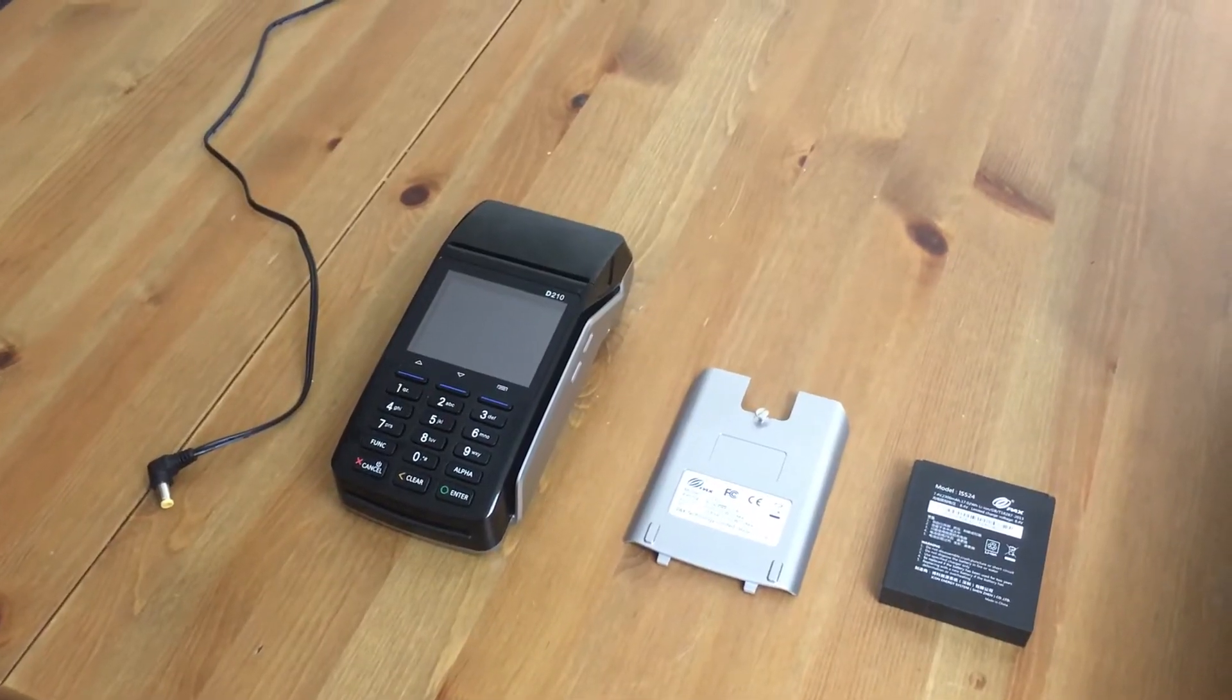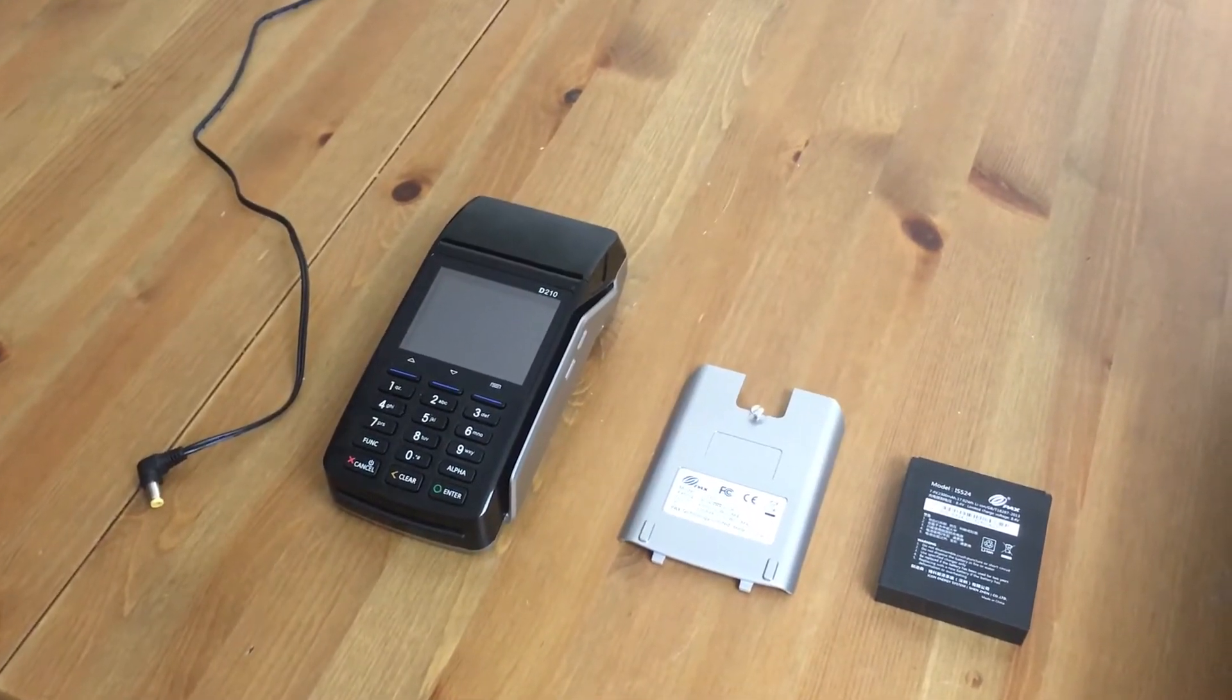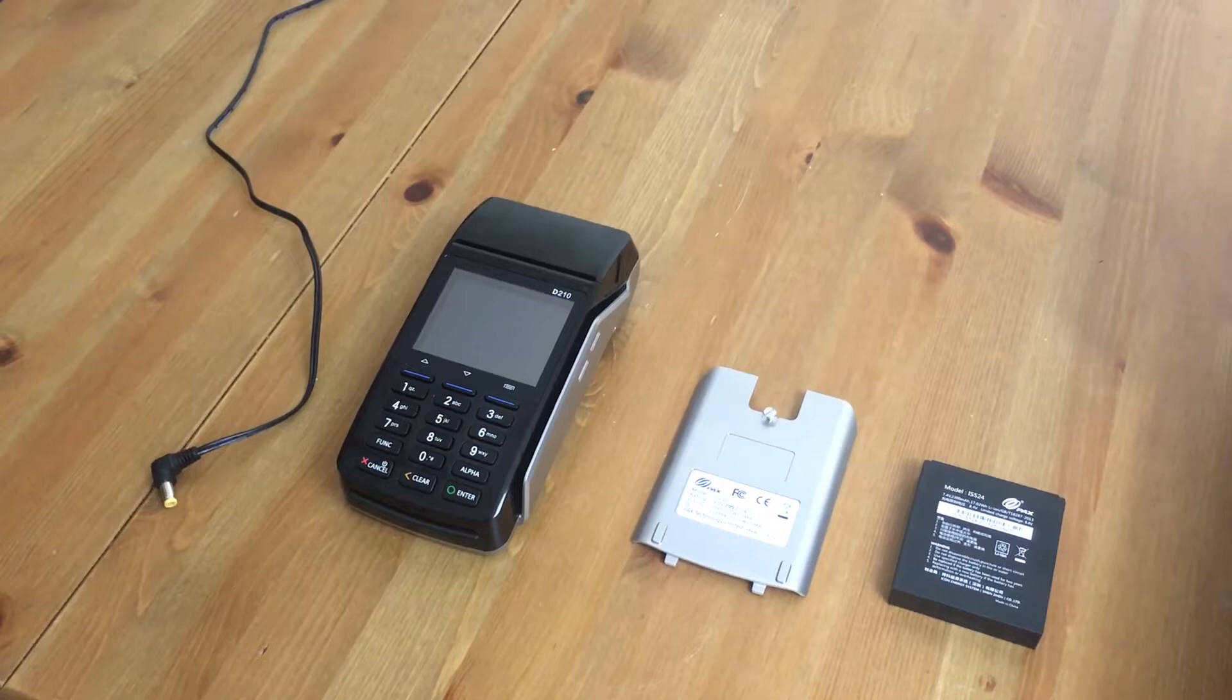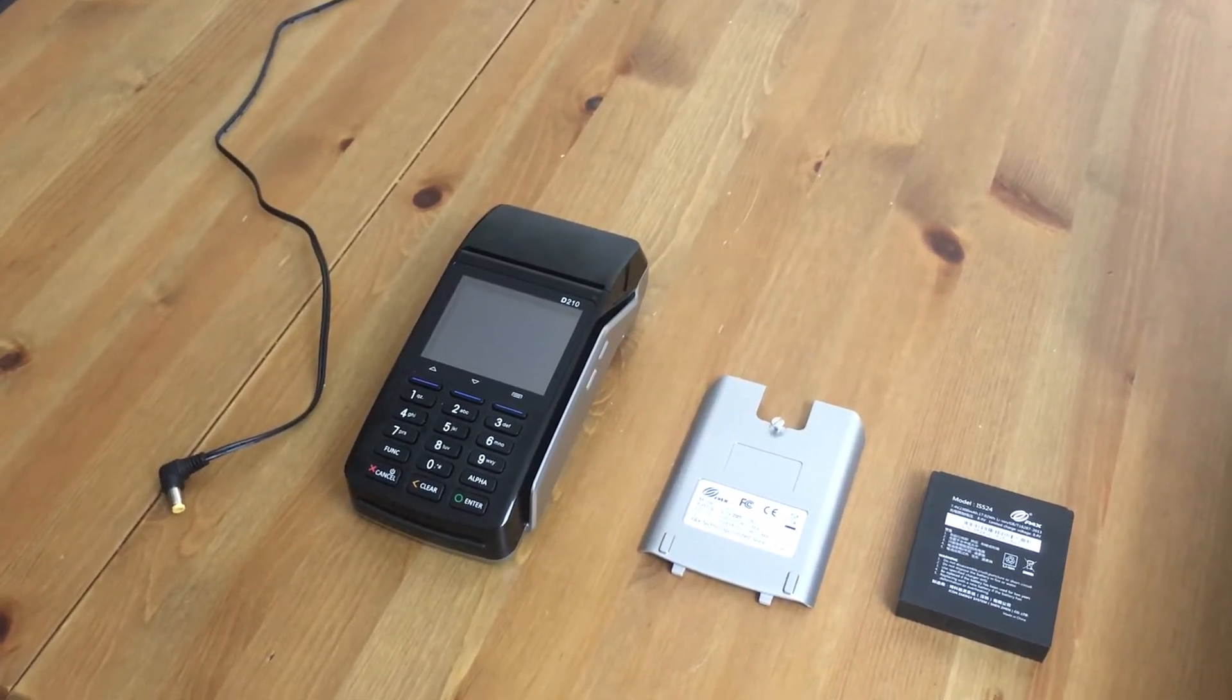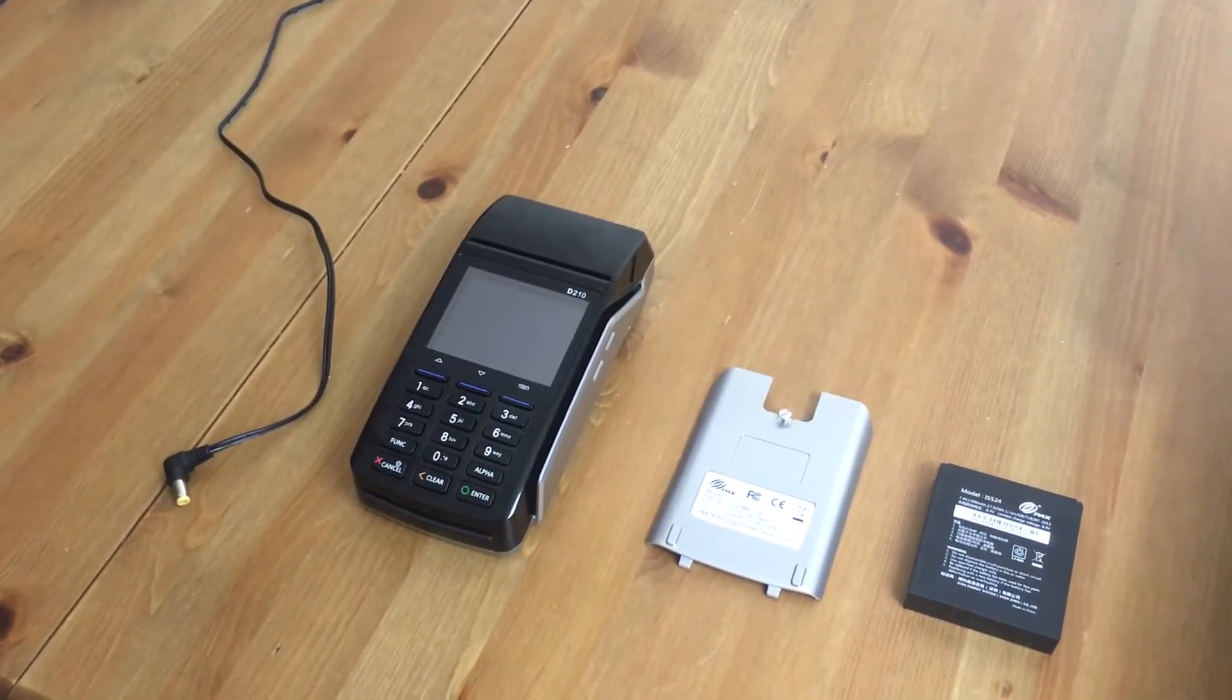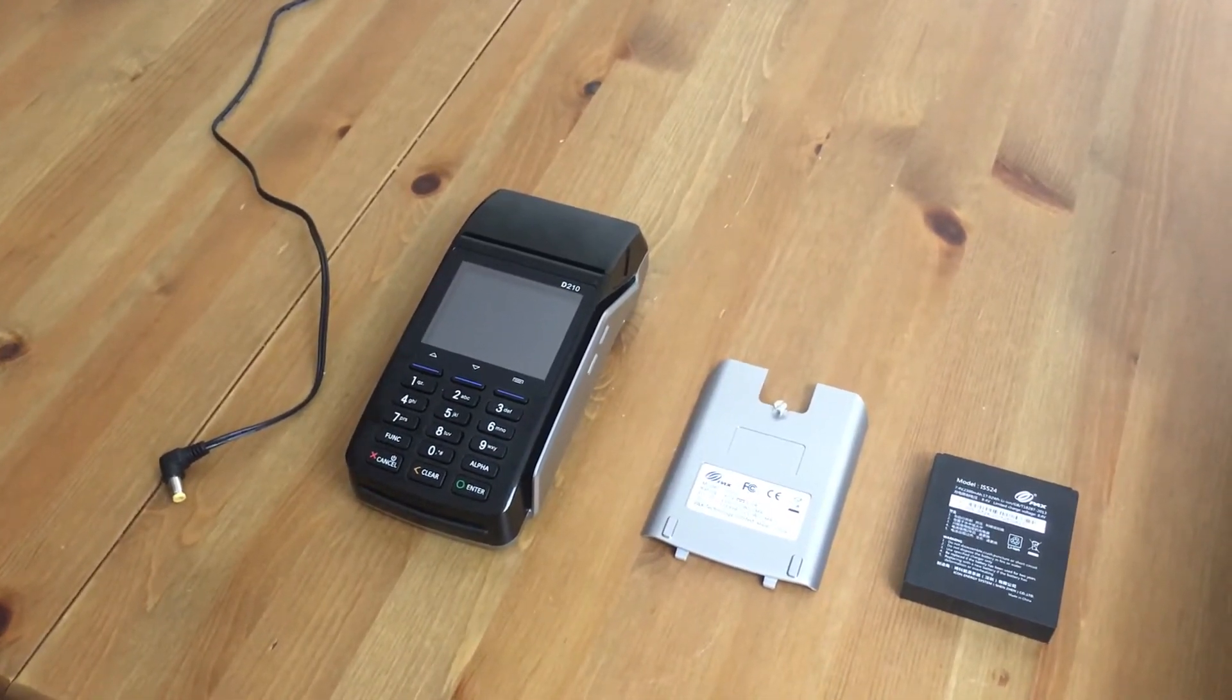In this video I'm going to show you how to use the Pax D210 device with SalesVue iPad POS and WorldPay credit card processing.